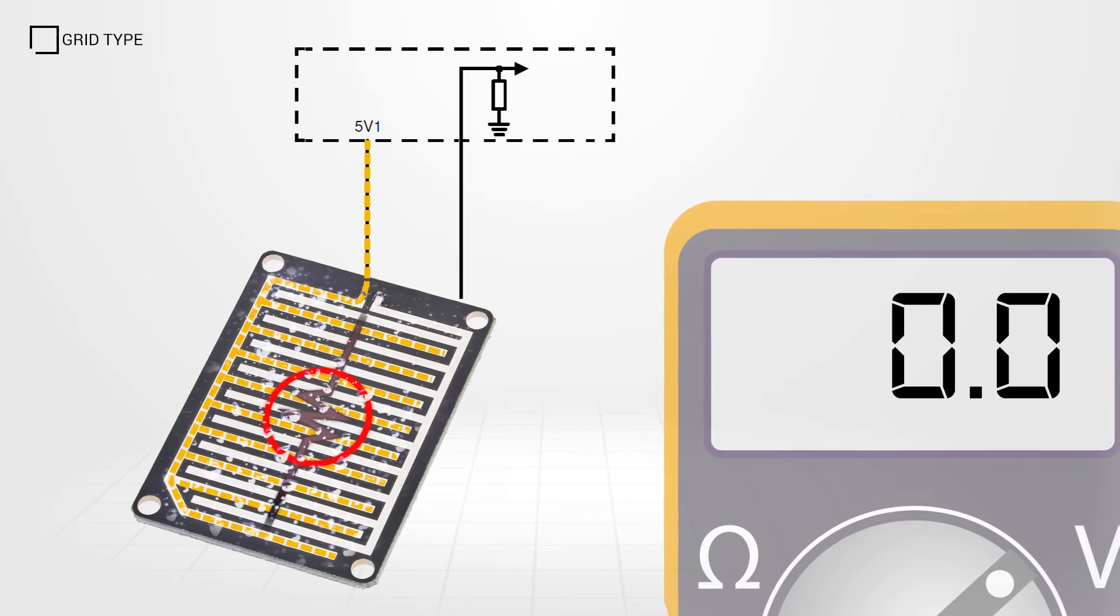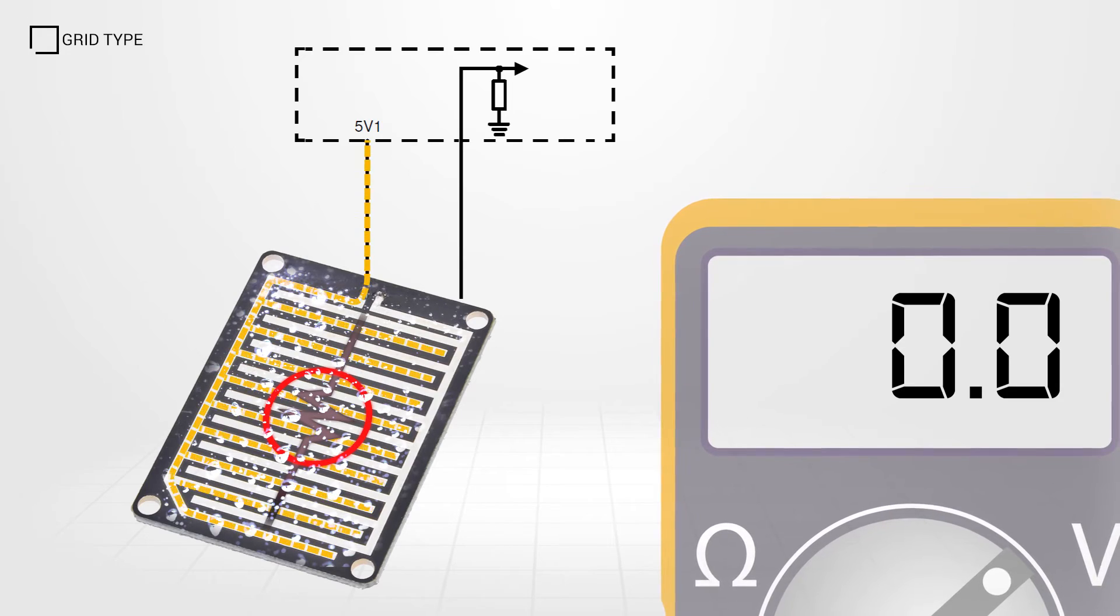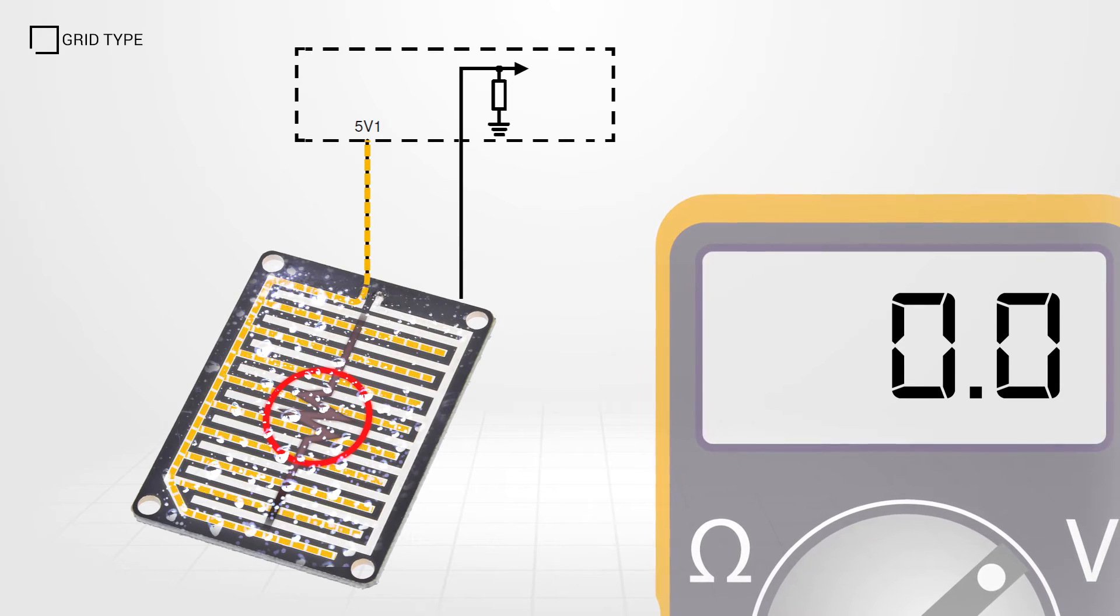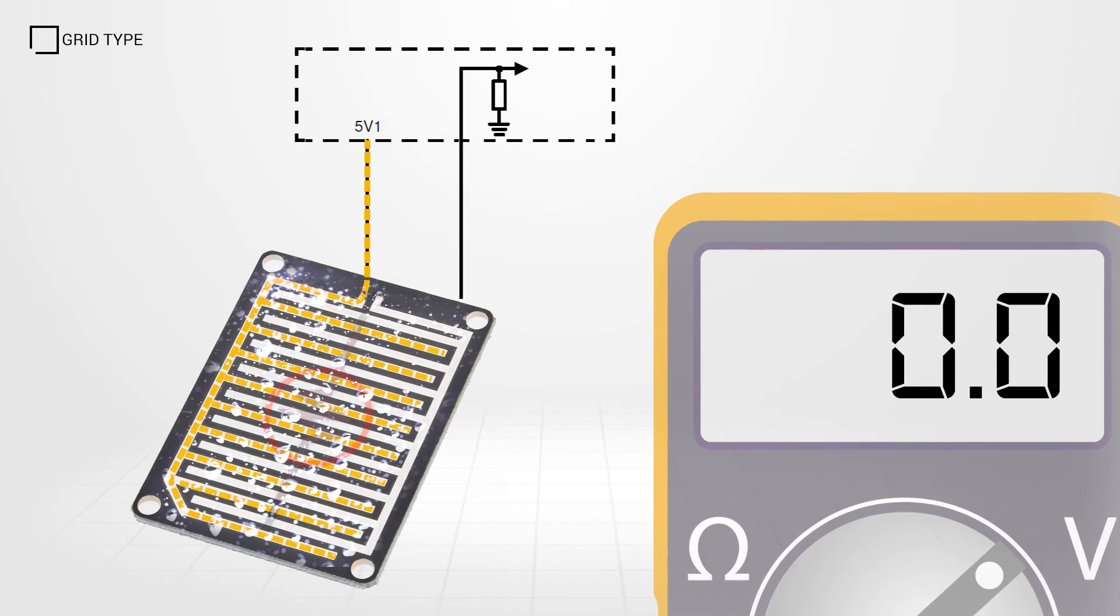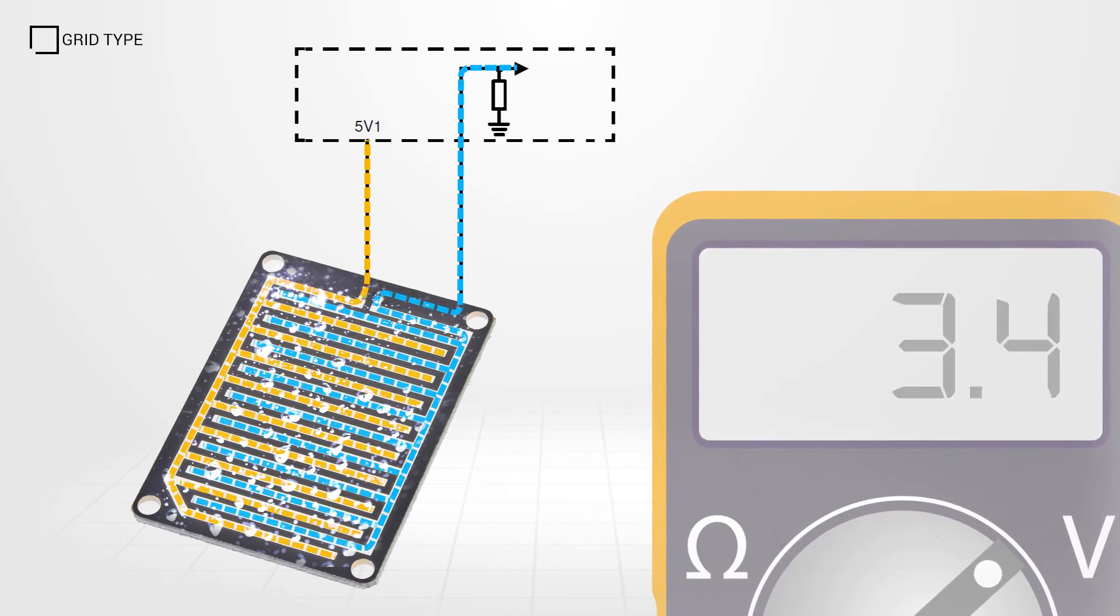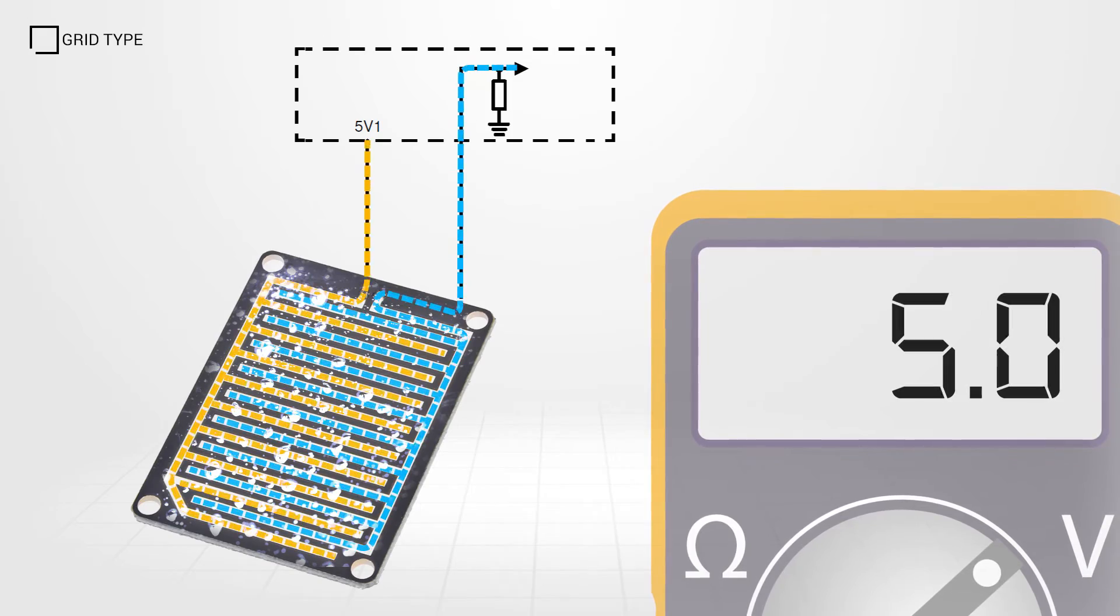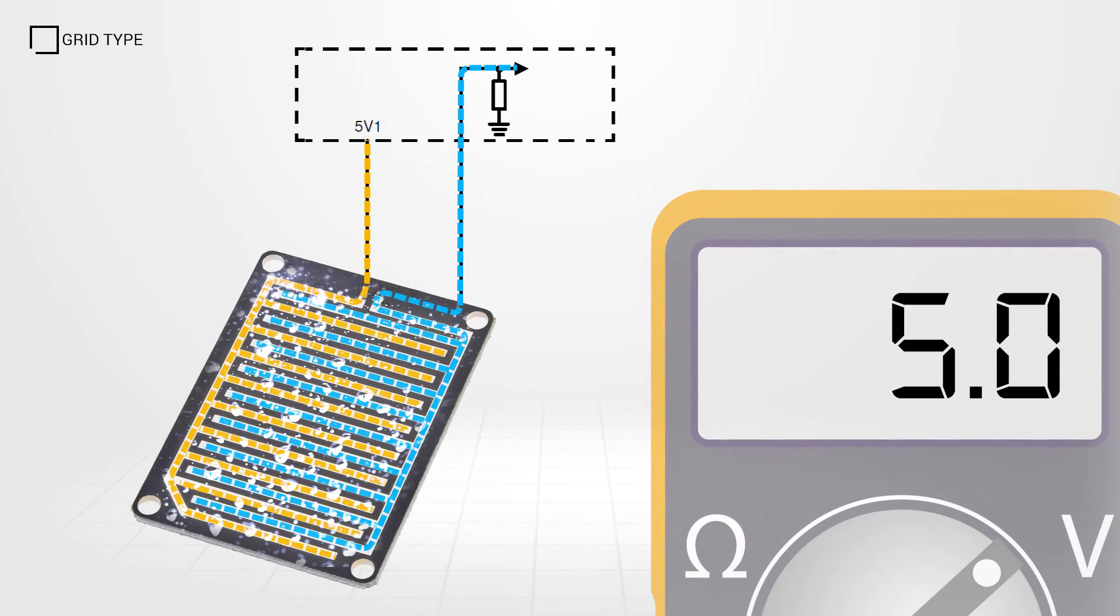As raindrops fall, the water acts as a conductor, lowering the circuit resistance and therefore increasing current flow in the circuit.